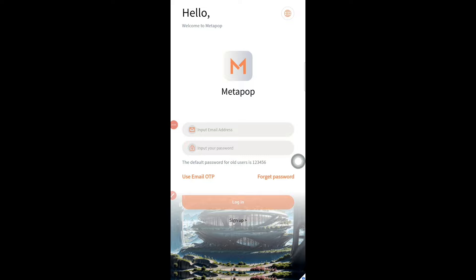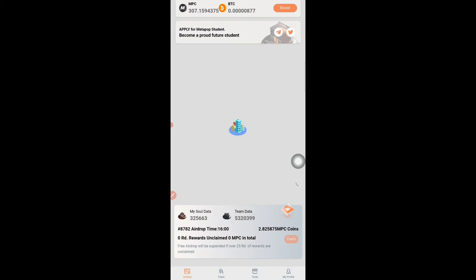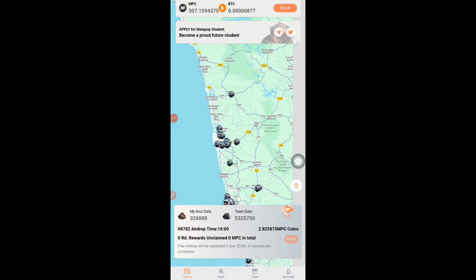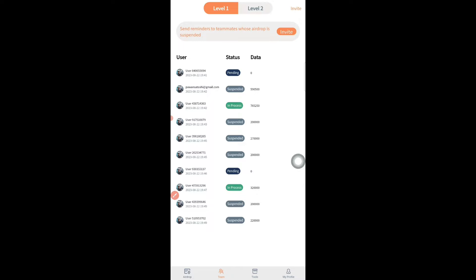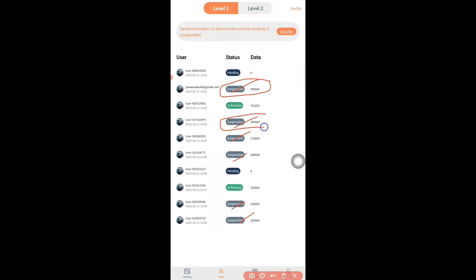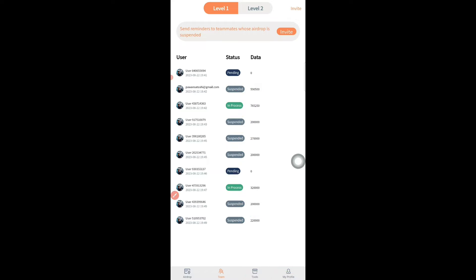Now I'll go into my main account. Similar to how Avivay works, there are many options here. First is the Airdrop where we claim daily tokens, and then there's the Team section. Under Team you can see how many people are under you. I tried to invite several members but they are marked as suspended because they've been inactive — so you have to be active and come every day to claim points.